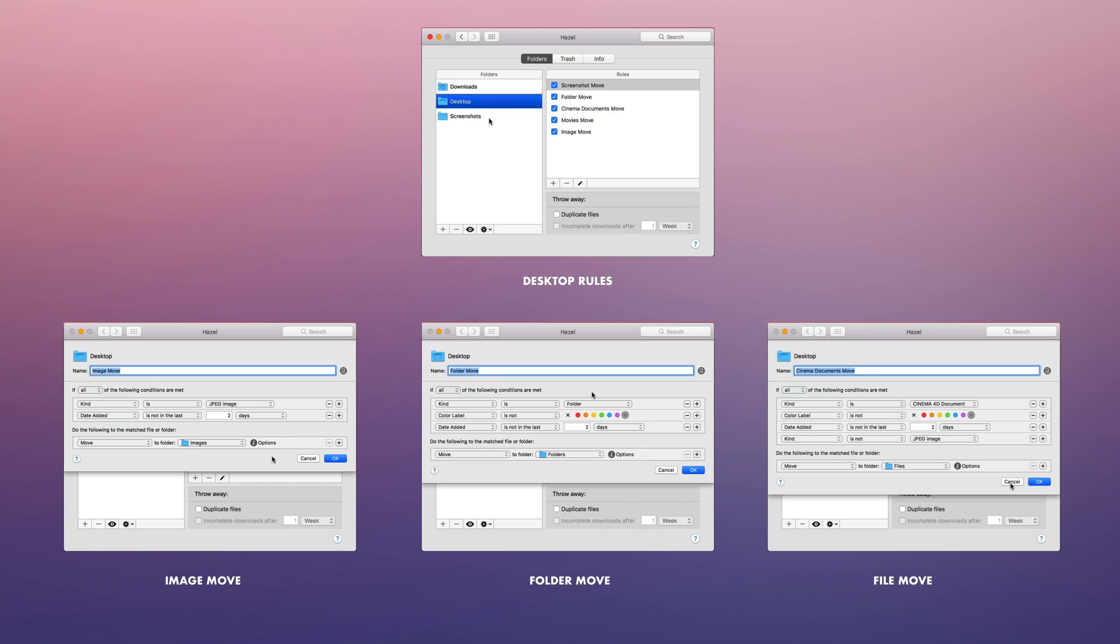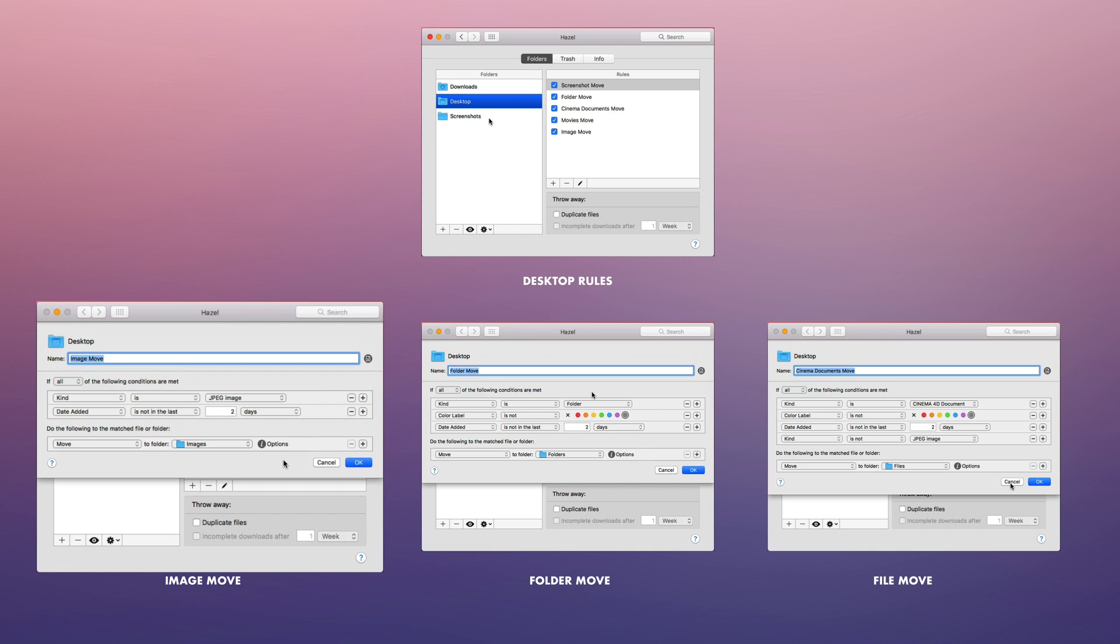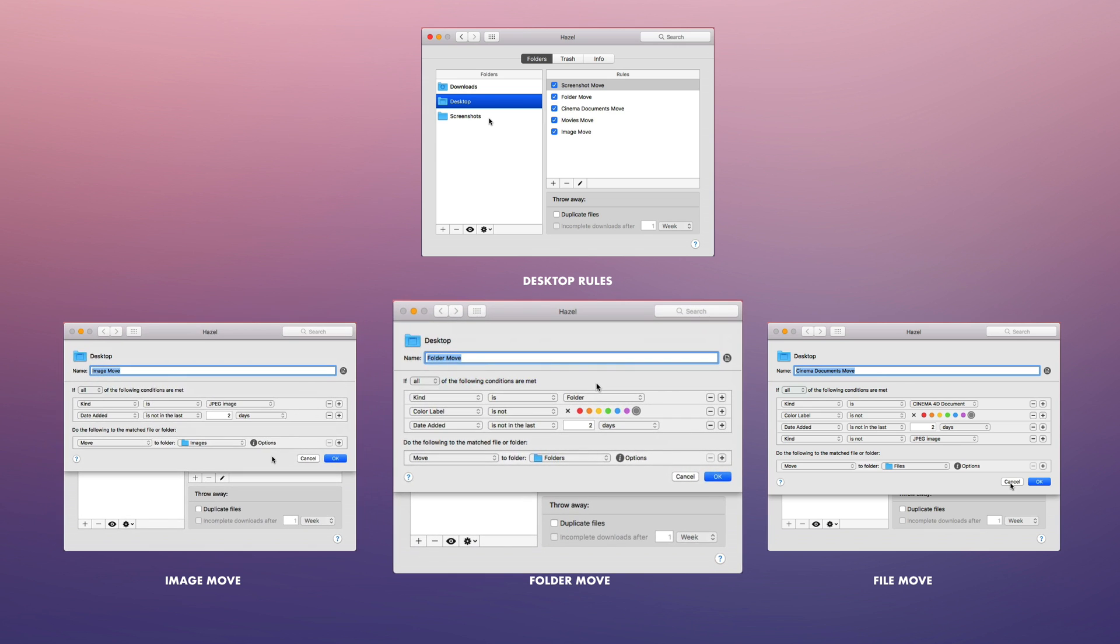So after two days, any images on the desktop will be moved to a folder named images. There, later on I can go around and manually select which ones I want to keep and which ones I want to delete. The same goes for folders and movies.